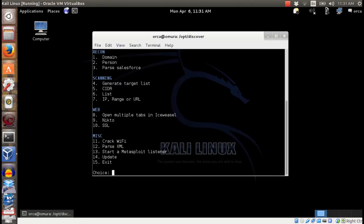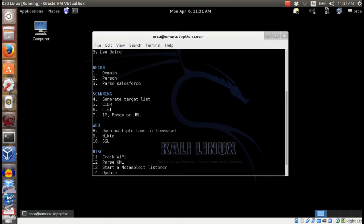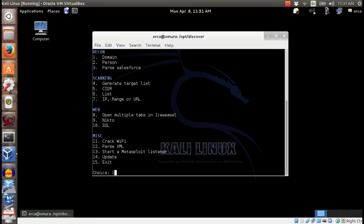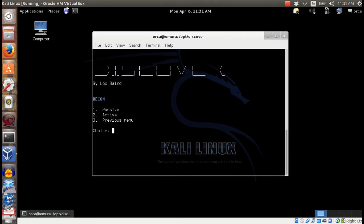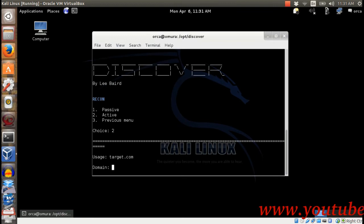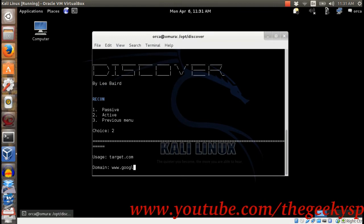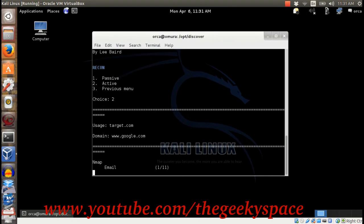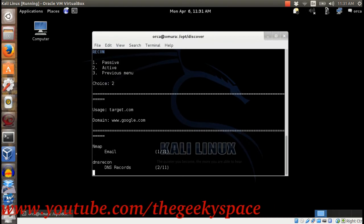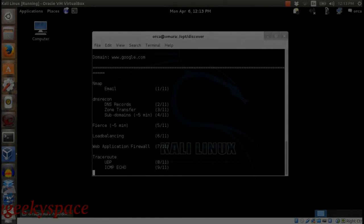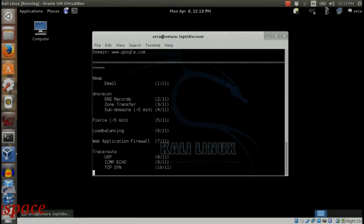In this example, I will do a quick search on the Google website domain. I choose number 1 followed by number 2 for active search. Then I'll type in the Google domain URL. The framework will then run and execute all the required tools.